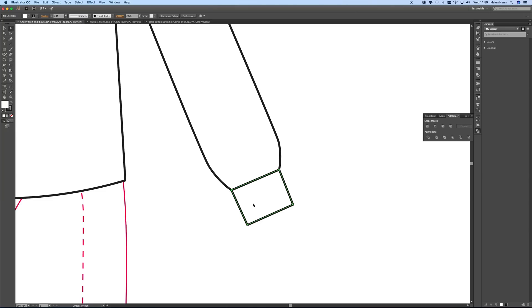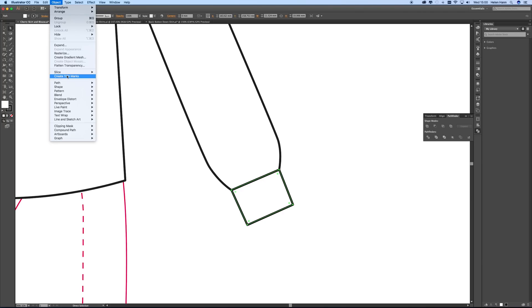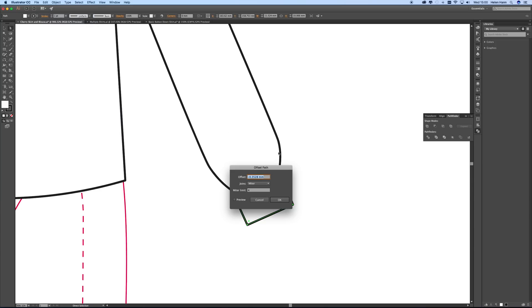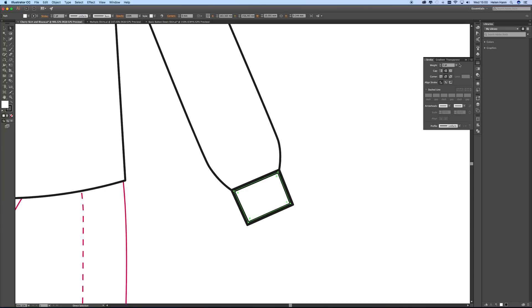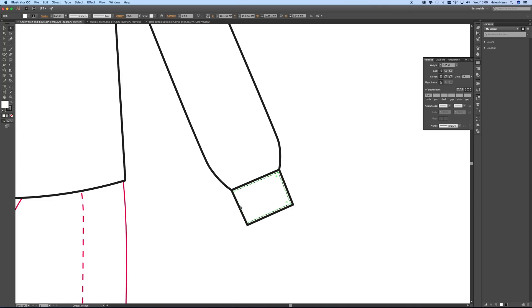Now I've added our curve, we're going to add some stitch lines onto our cuff. The easiest way is to use the offset path command — Edit, Path, Offset Path. I'm typing in minus one point because I want my stitches to be inside. Then in the stroke panel I'm making it nice and thin at 0.25, and adding a dashed line with a dash of one point. I'm also taking the caps and corners off. I don't need stitches all the way around — I'm using the direct selection tool to click on the line segments I don't want and hit delete. So I've now got stitches on my cuff.